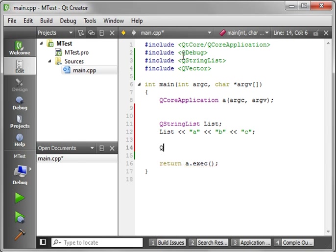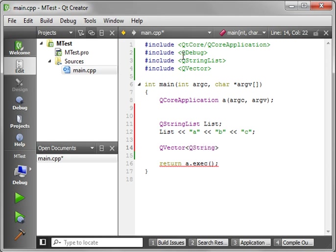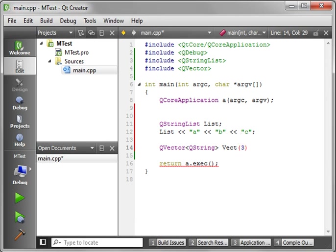Now we need to initialize our vector. So say QVector. We're going to populate this with strings. Let's call it Vect. And we need to give it an upper boundary of 3.